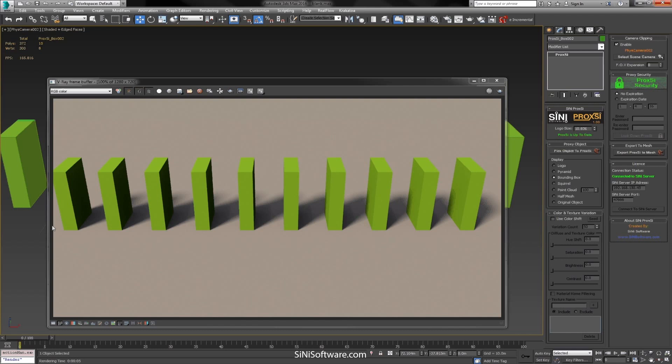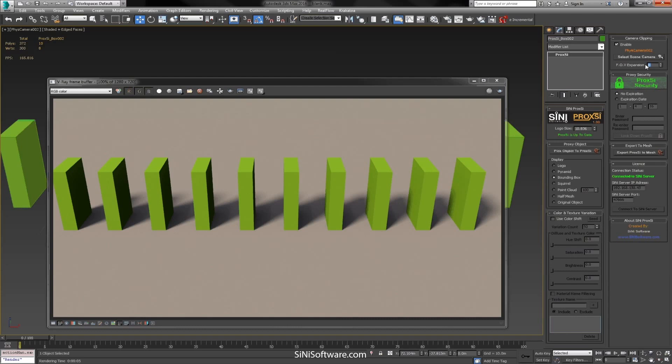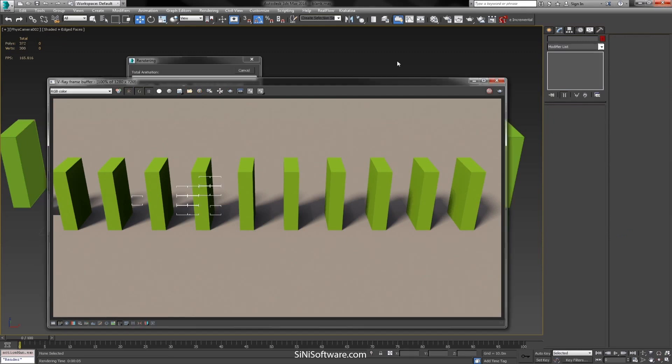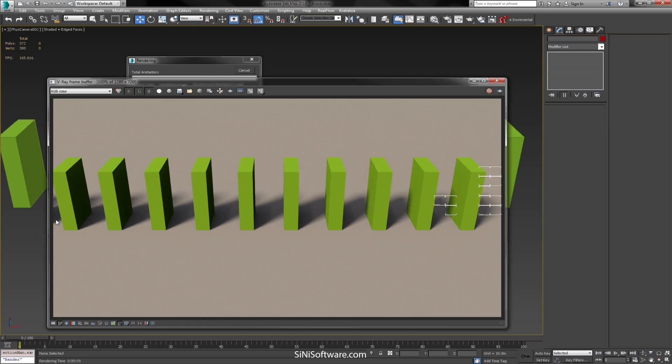So you can see we're missing our shadow over here. So what we're going to want to do is depending on what's in the scene you might not need to use this, but we have an expansion so we're going to expand this up to 10 and render this out now. And what you'll see is now we've gained our shadow back.